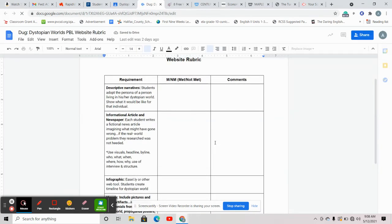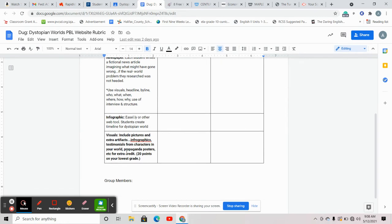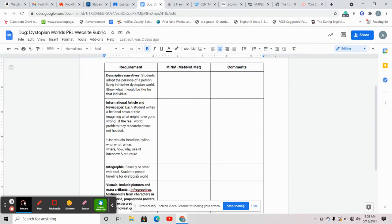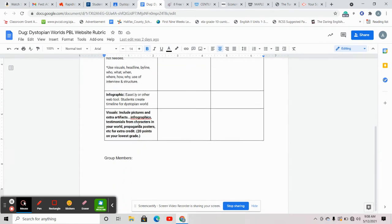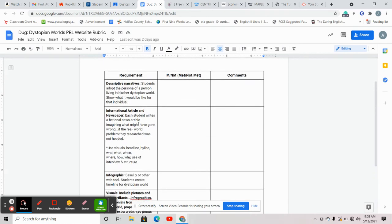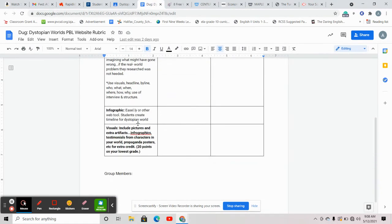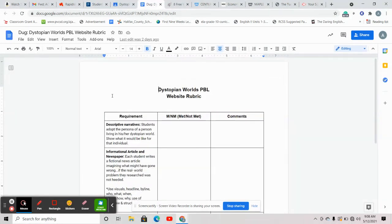Here are the things that you need in it. The requirements are just the pieces that you've already created — descriptive narratives, the informational article and newspaper, your infographic which is your timeline. And then if you want extra credit: pictures and extra artifacts, any infographs or testimonials from characters from your world, any propaganda that you want to make — anything you create extra beyond the pieces you've already done. If you put extra things in there, I'll give you 20 points on your lowest grade of this six weeks. So 20 points is pretty nice, especially for that common lit that y'all kind of sucked it up on. So you don't have to create anything more except for basically setting up the website, putting some pictures on there, creating headlines and links for the different pages, and then dragging and dropping your stuff.